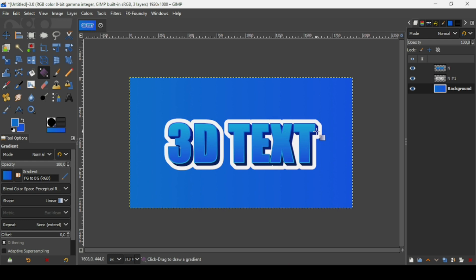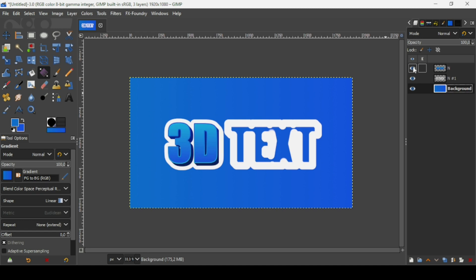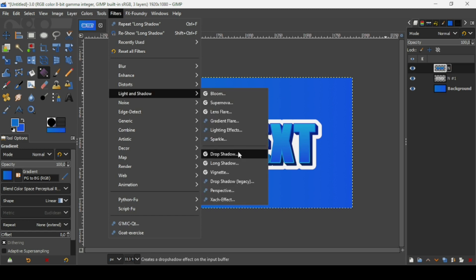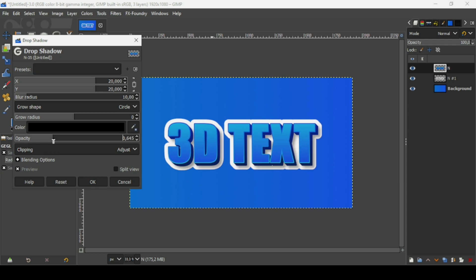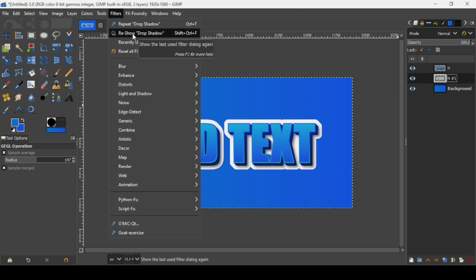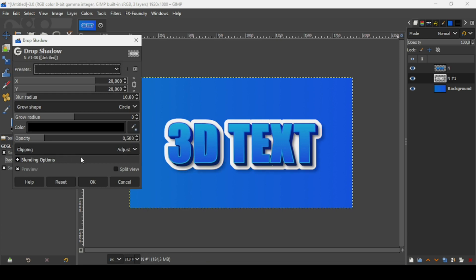Now add a drop shadow to the blue text layer: go to Filters, Light and Shadow, Drop Shadow. Increase the opacity a little and move the drop shadow slightly to the left, then press OK. You can also add a small drop shadow to the white border layer — select it, go to Filters, Reshow Drop Shadow, adjust the position slightly, and press OK.